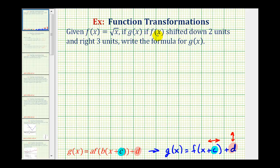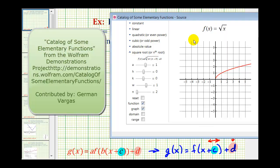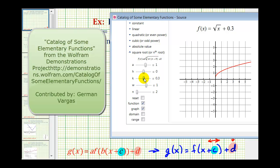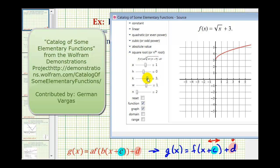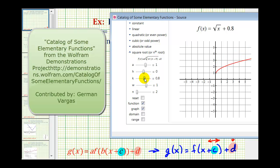Let's look at an animation to get a feel for how this works. Here's our parent function, f of x equals the square root of x. We first want to shift the graph down two units, so we'll change the value of d and see how it affects the graph. Notice if d is positive, the graph is shifted up d units — we have plus some constant outside the square root. And if d is negative, where we have the square root of x minus a value, notice how it shifted down d units.